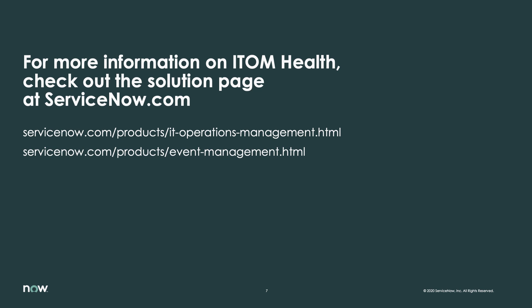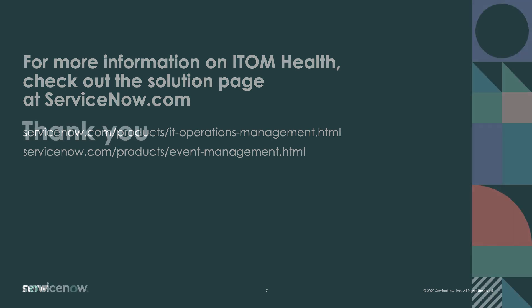For more information, check out our ITOM Health product pages on ServiceNow.com, as well as the ServiceNow product documentation site for ITOM Health.